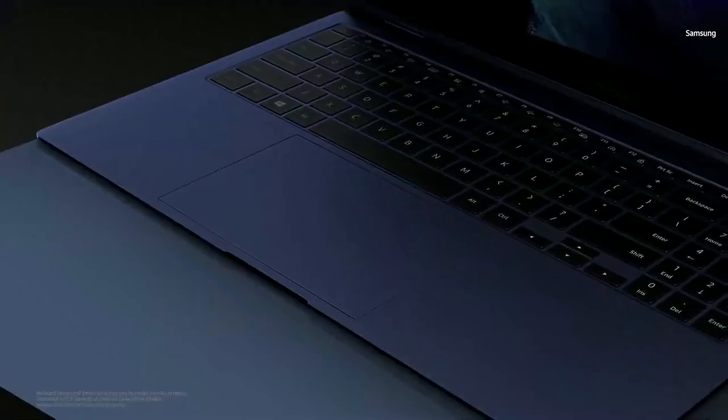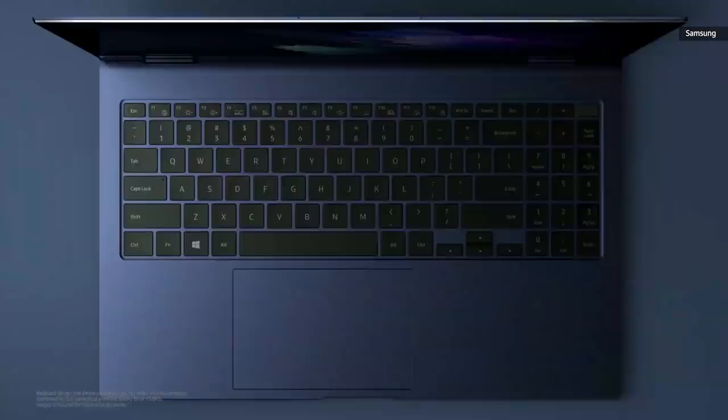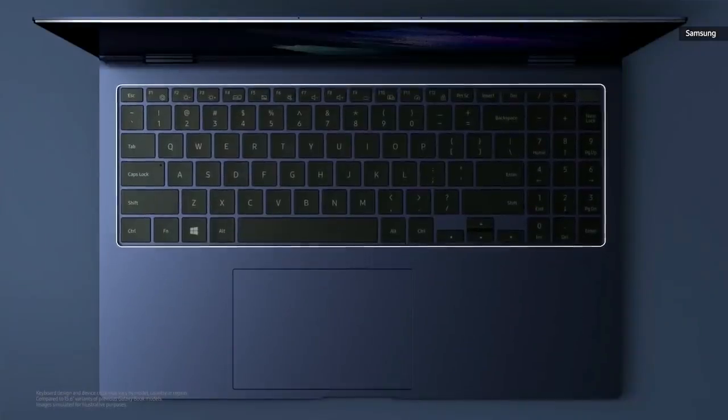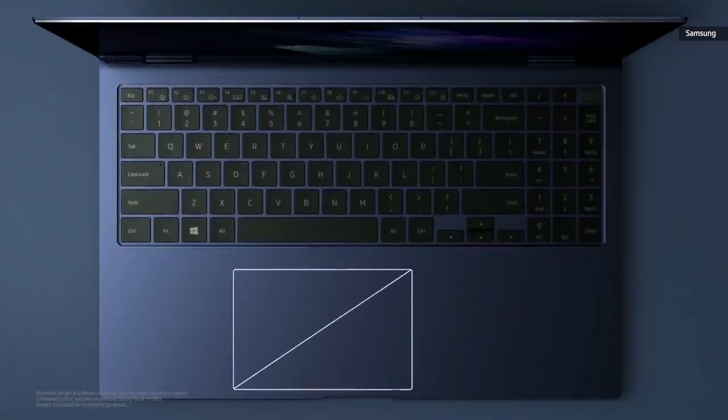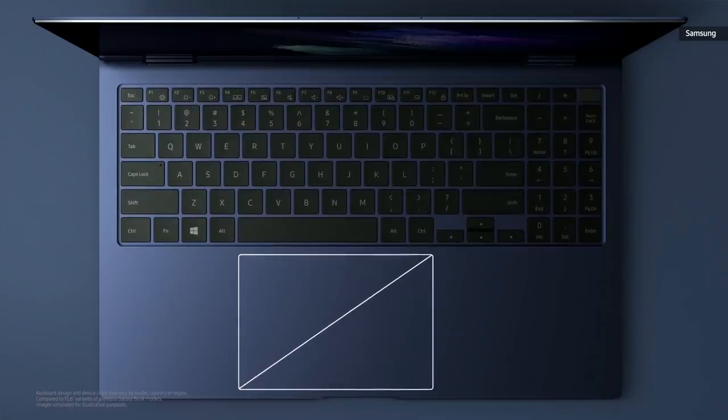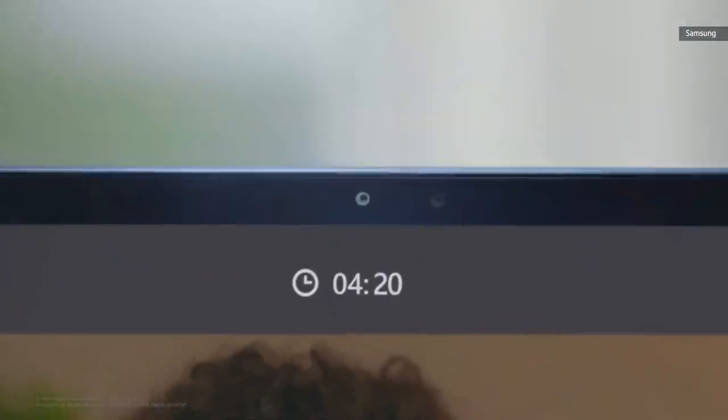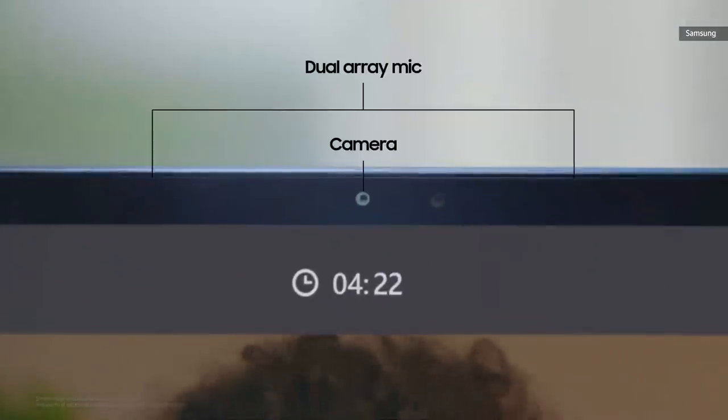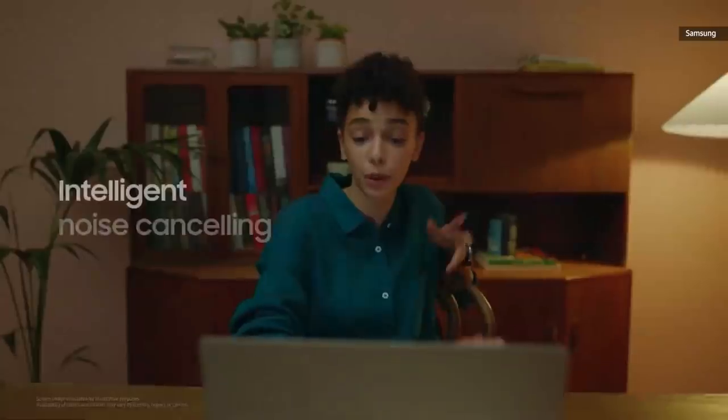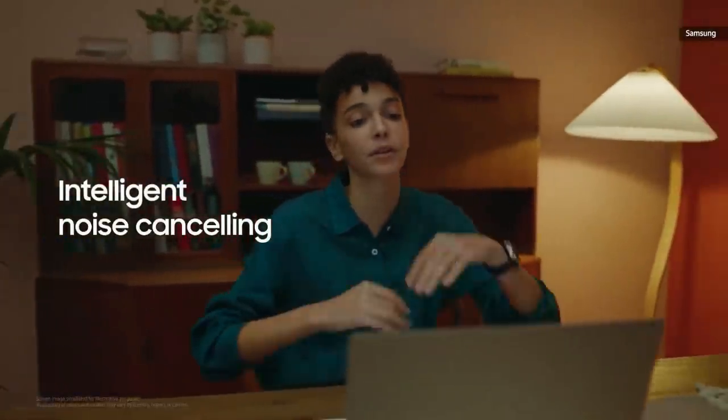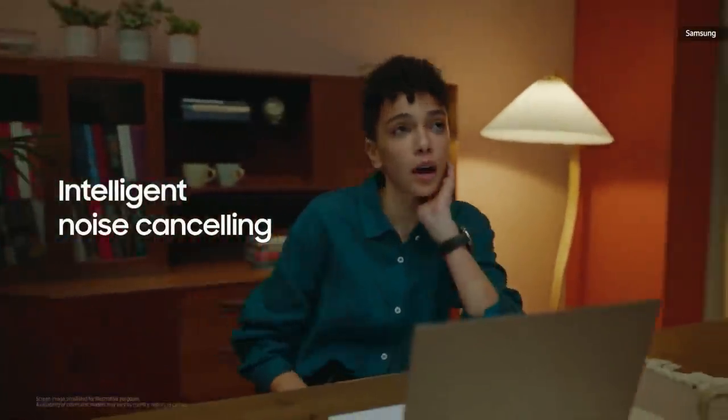While designing the Pro keyboard, we slimmed down its plate and gave it a slight upward positioning. This created space for a bigger, more enhanced touchpad. These PCs come with dual-array mics, placed on either side of the camera. And intelligent noise-canceling detects and removes background noise.